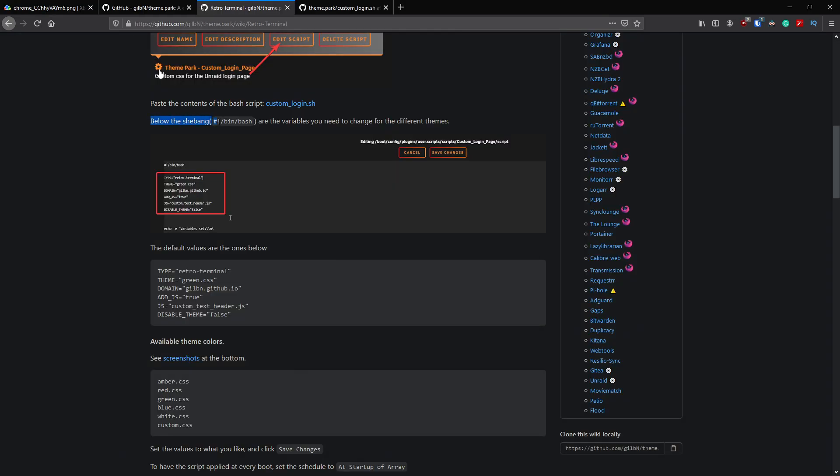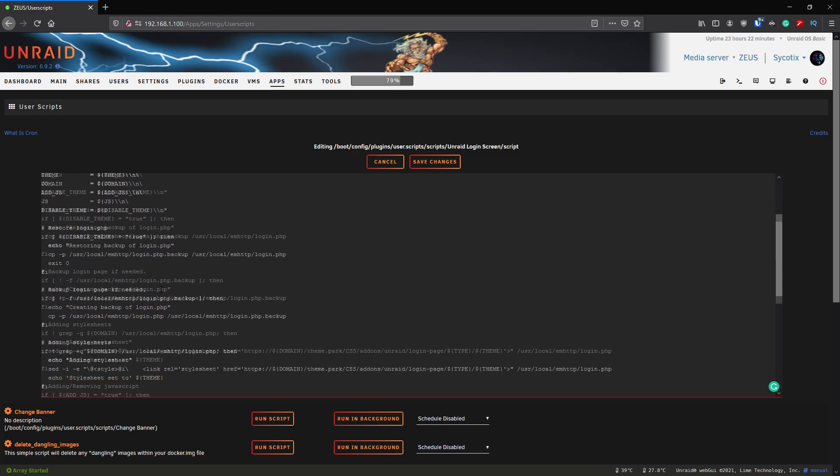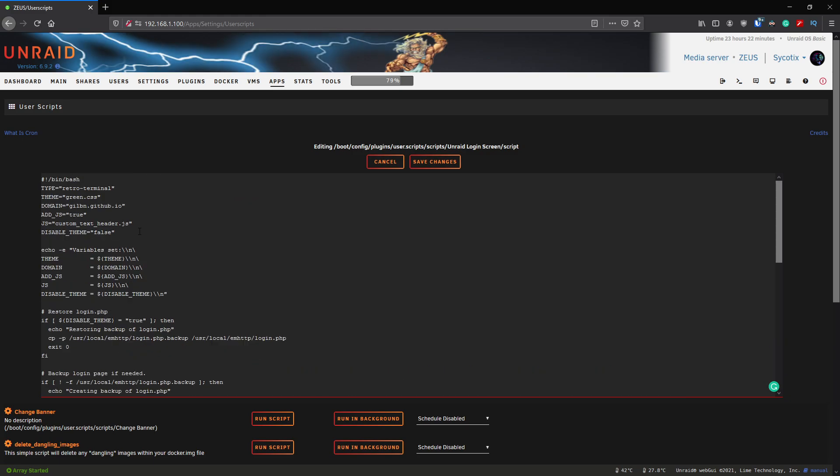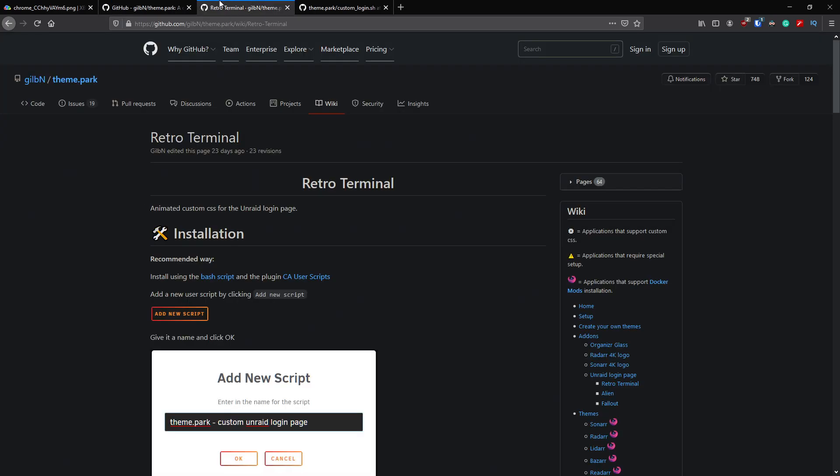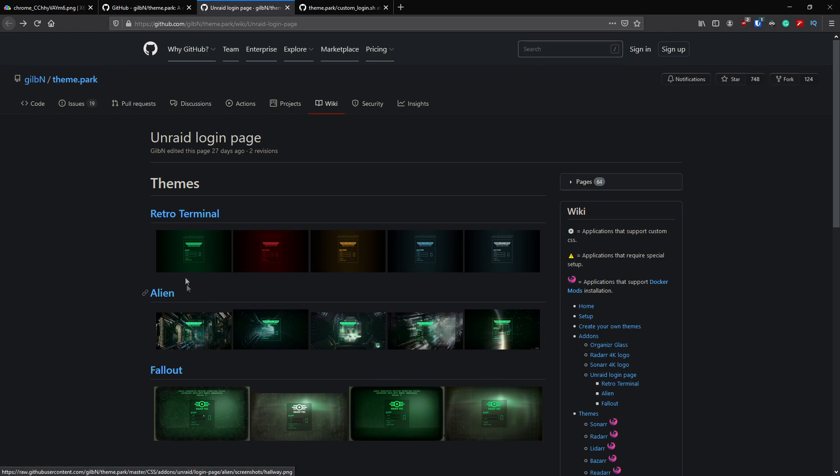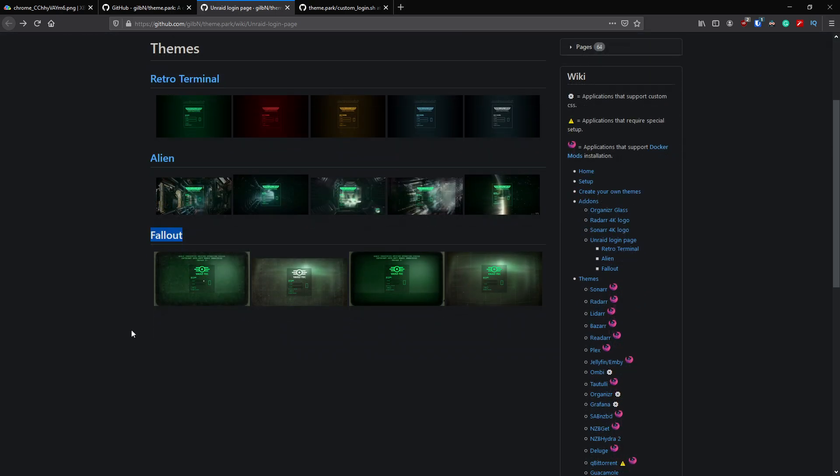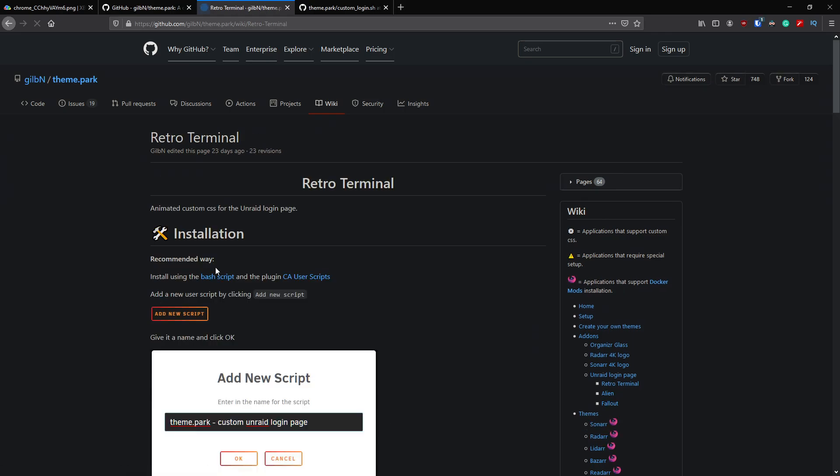Following his documentation still, it asks us to paste the contents of the bash script custom_login. I've got that script here so I'm going to go ahead and copy that in. Bang, copied in, pretty straightforward. Let's go back to the instructions. Then it says below the shebang are the variables we need to change for the different themes, so he's highlighted this section here: the type, retro, etc.